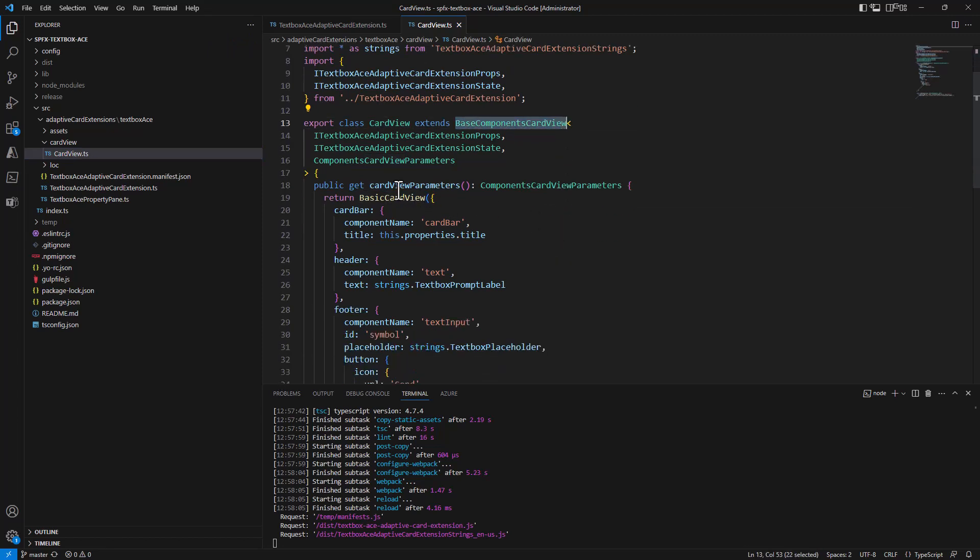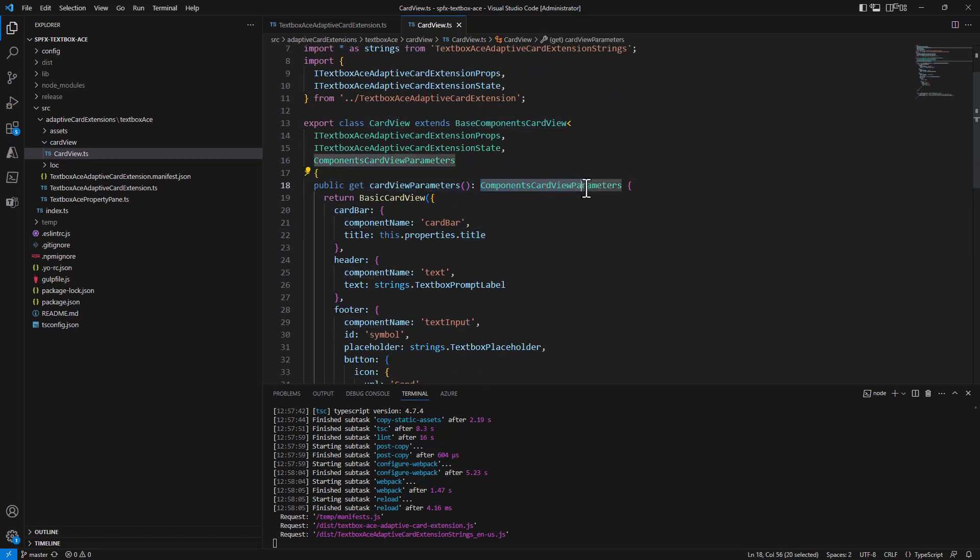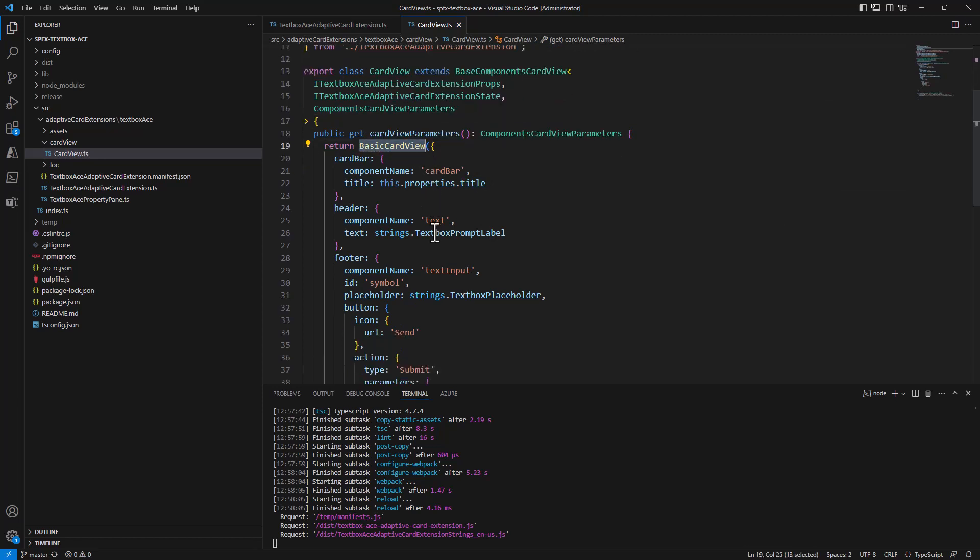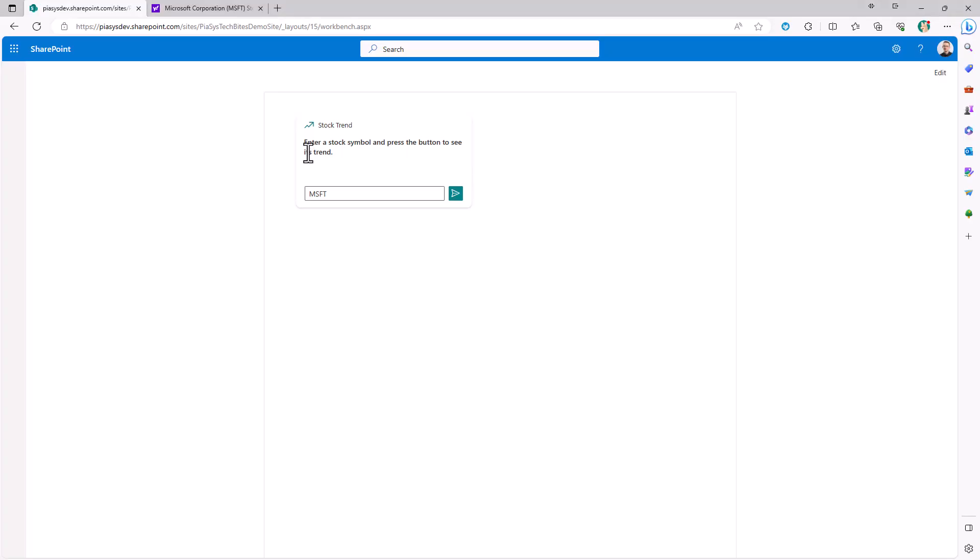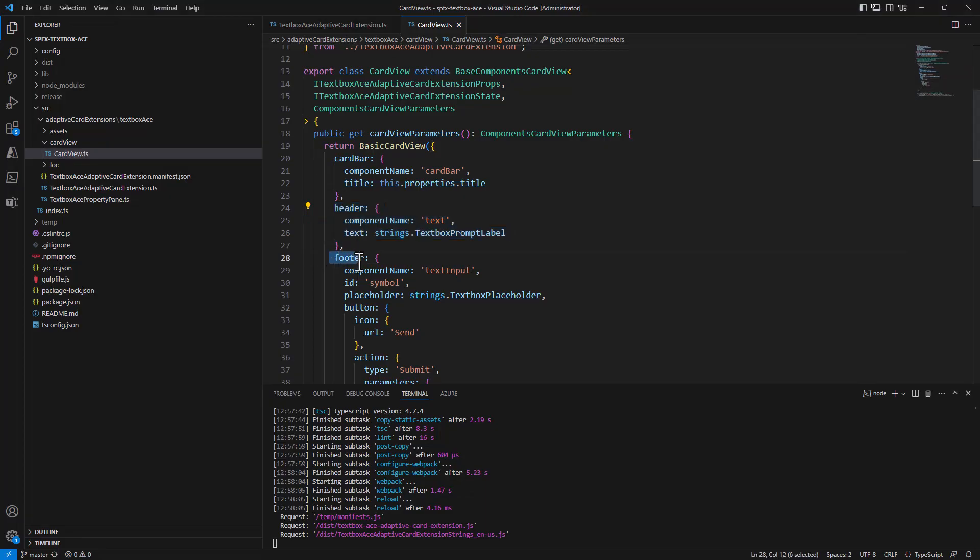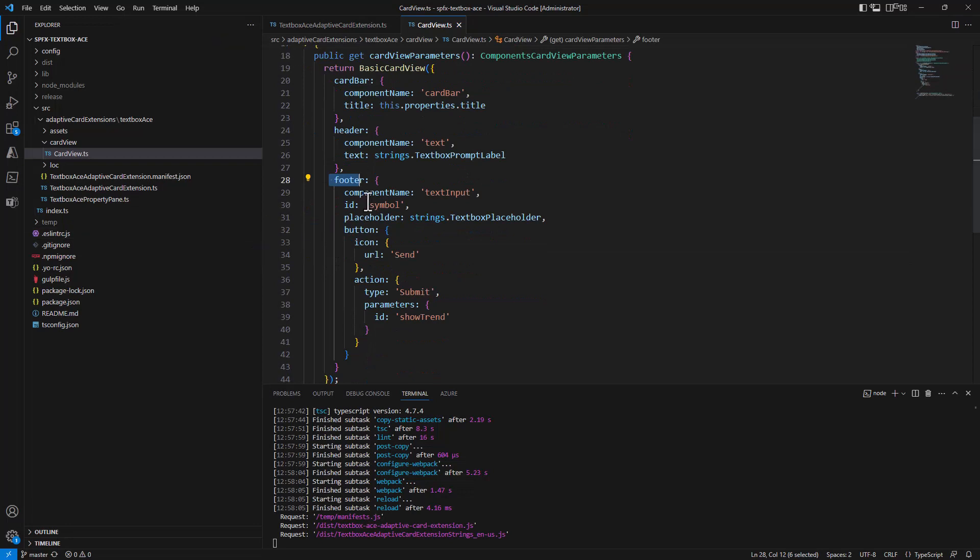In the card view parameters generation, I'll provide a components card view parameters object which will be based on a base card view. The basic card view will have a card bar which is the section with the title, a header where I will simply provide the text that you see right here, and then a footer in which I decided to use as the component name the text input, which is a specific flavor of component which allows me to have a text box and a button.